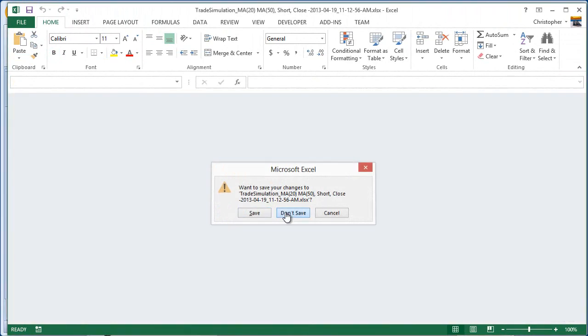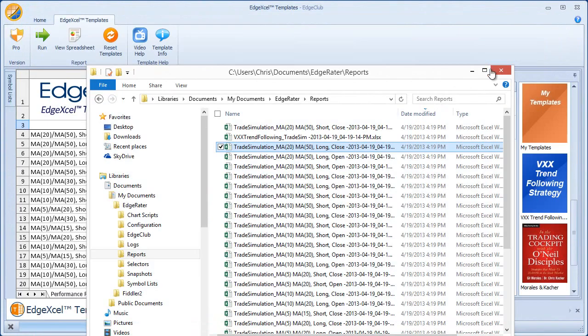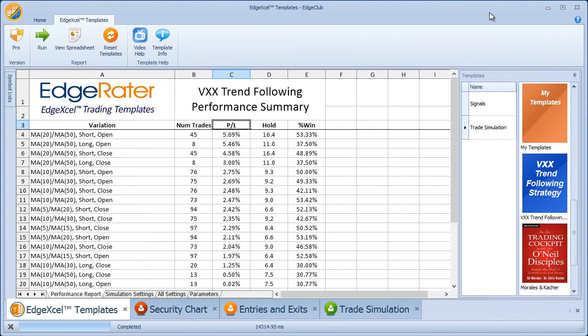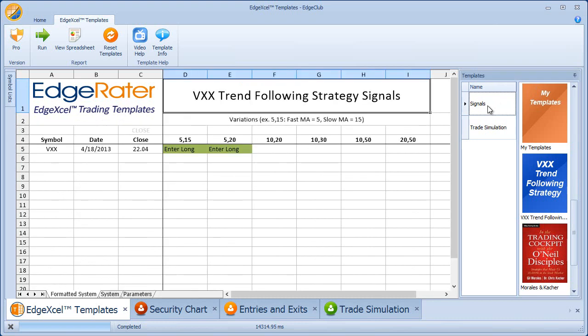It's very simple to run the strategy using EdgeRater and these EdgeXL trading templates. The signals template is something you could run every evening to find out whether there's currently a buy signal, a hold, or a sell short signal going on.